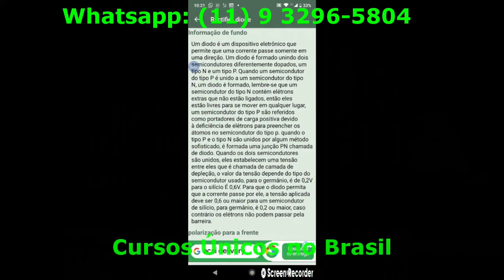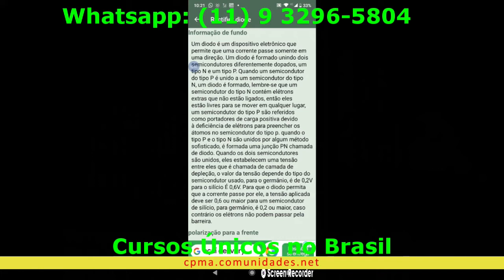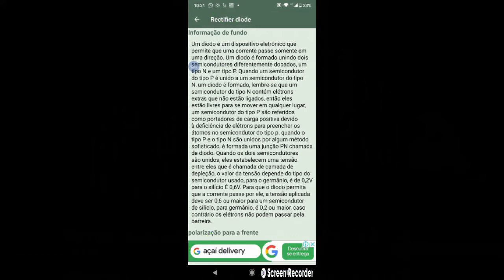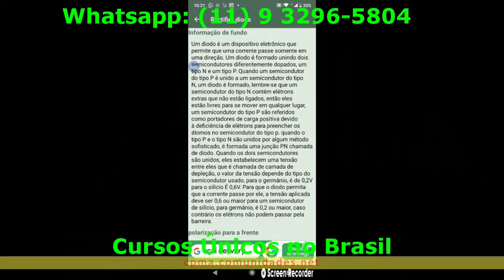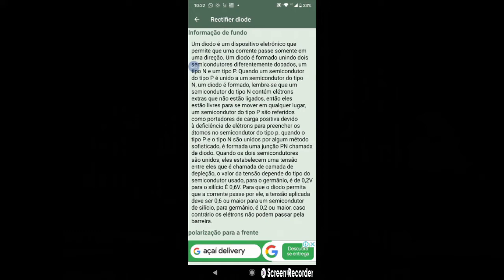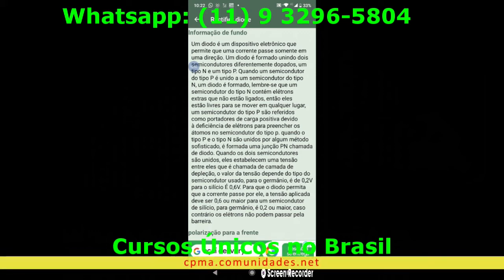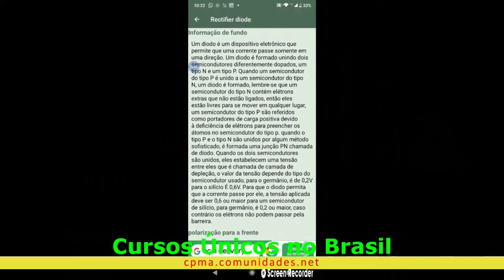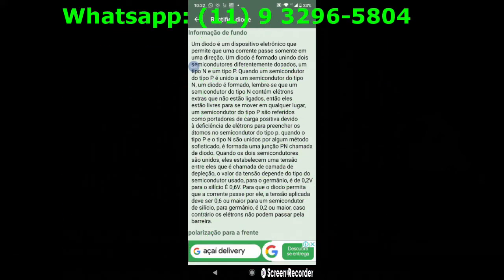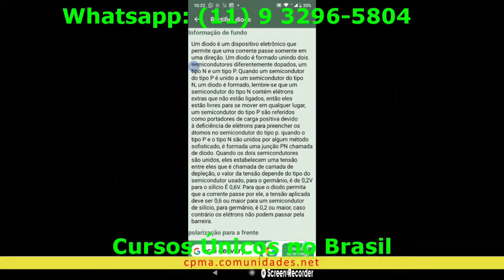Quando o tipo P e o tipo N são unidos por algum método sofisticado, é formada uma junção PN, chamada de diodo. Resumindo: quando eu tenho excesso de elétrons — elétron é carga elétrica negativa — eu chamo esse semicondutor de tipo N, porque tem muito elétron. E a falta de elétron é o excesso de prótons. Dá-se o nome desse semicondutor de tipo P — positivo, de prótons — e N — negativo, de elétrons.